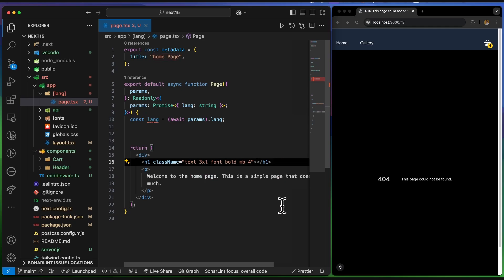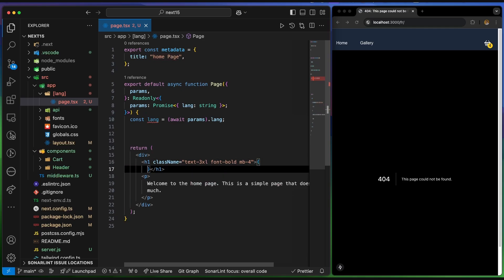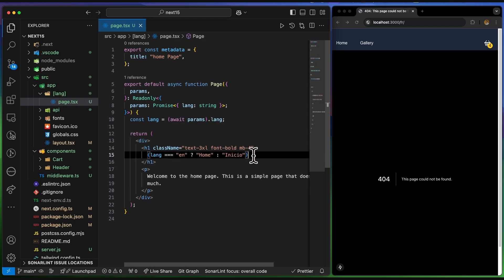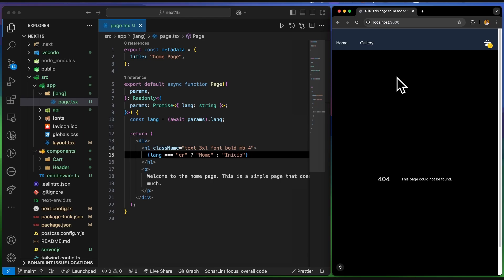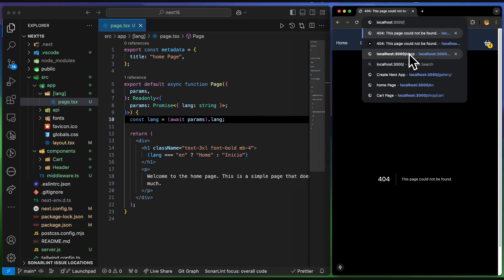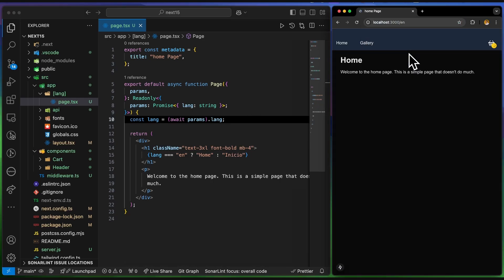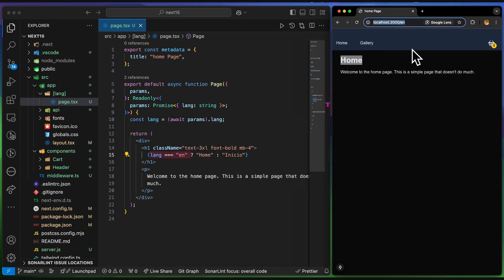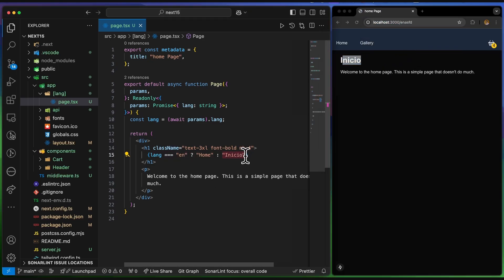I'll start with the simplest approach: setting text based on an if statement — for example, if the language is 'en' show 'Home', otherwise show another value. Going to the page with '/en' shows 'Home' based on the received language code, and going to another URL like '/fr' shows the other text.